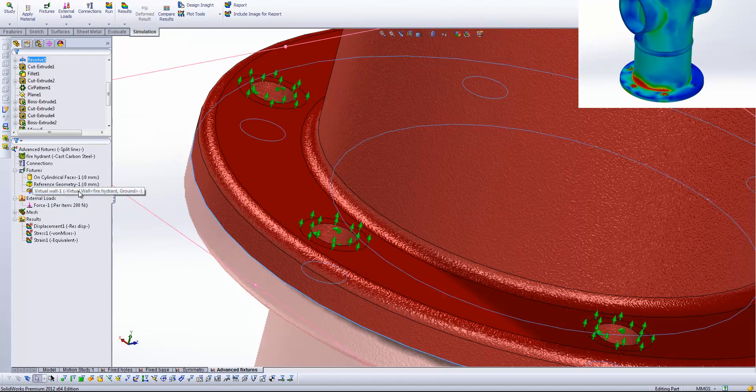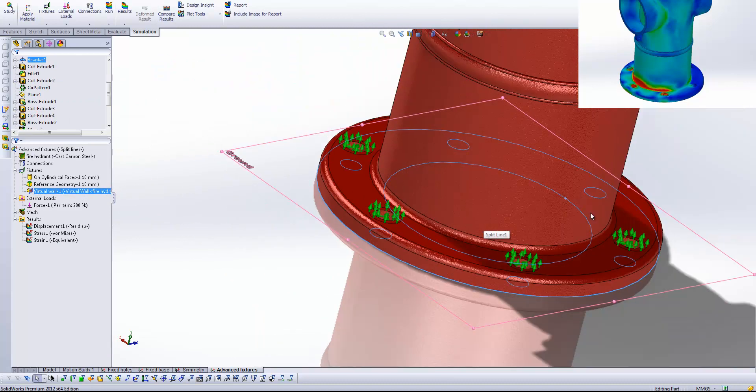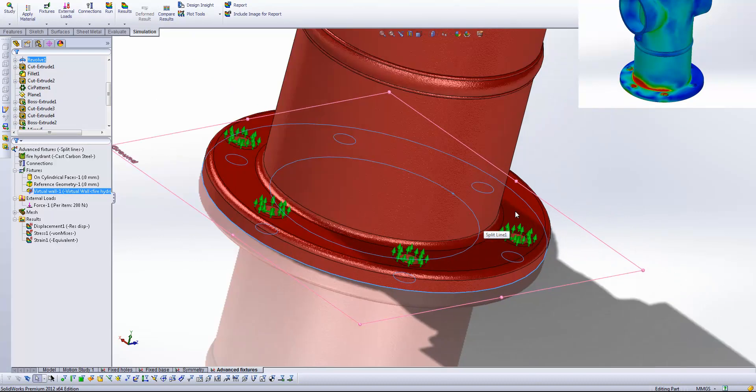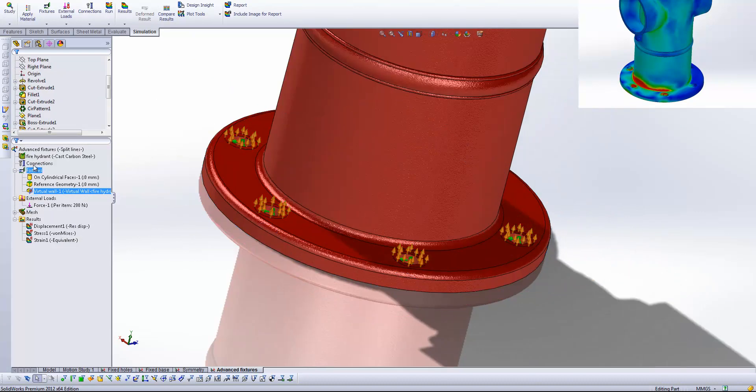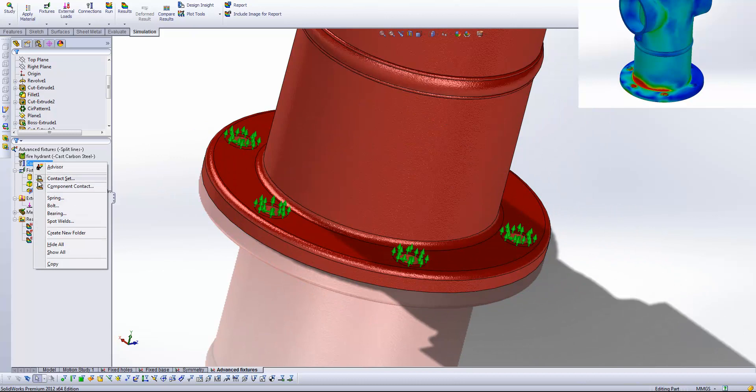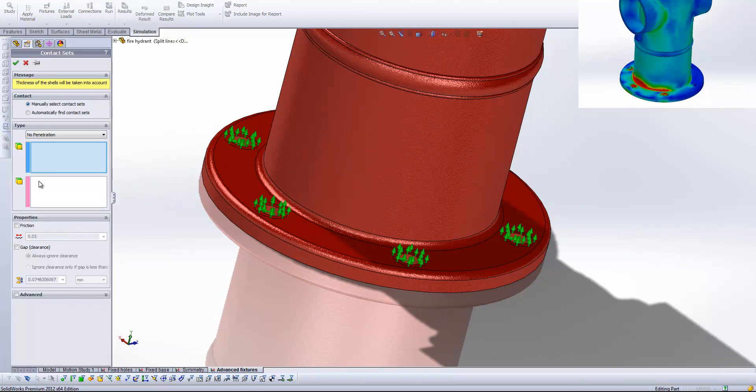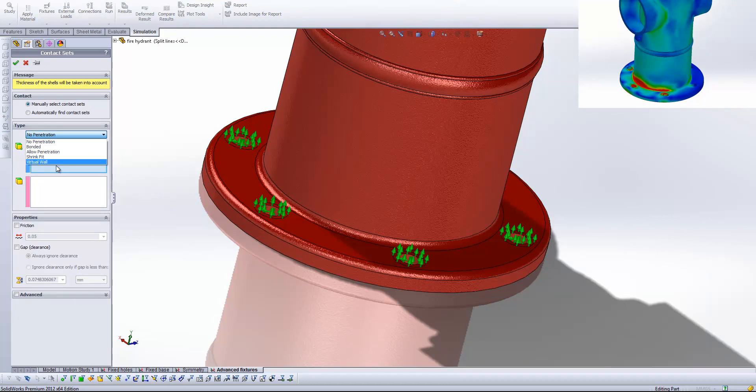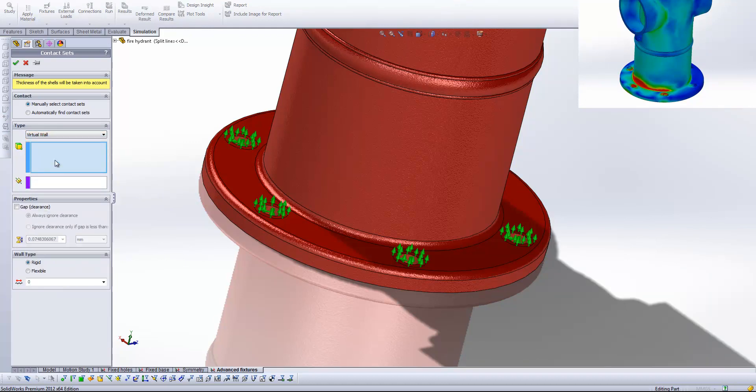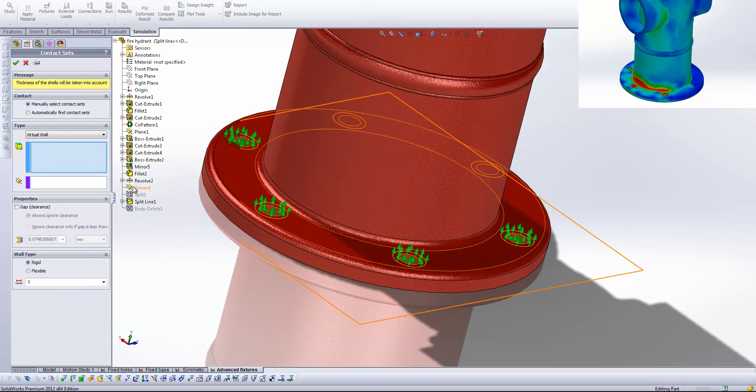Finally I've brought in what's called a virtual wall. And this is very easy to set up. If I right click on the connections button here and go to contact set you'll see under the type we've got the option to select virtual wall. And all I need to do here is select a plane. So I've already created a plane here you'll see it's called ground on the bottom face of our geometry.